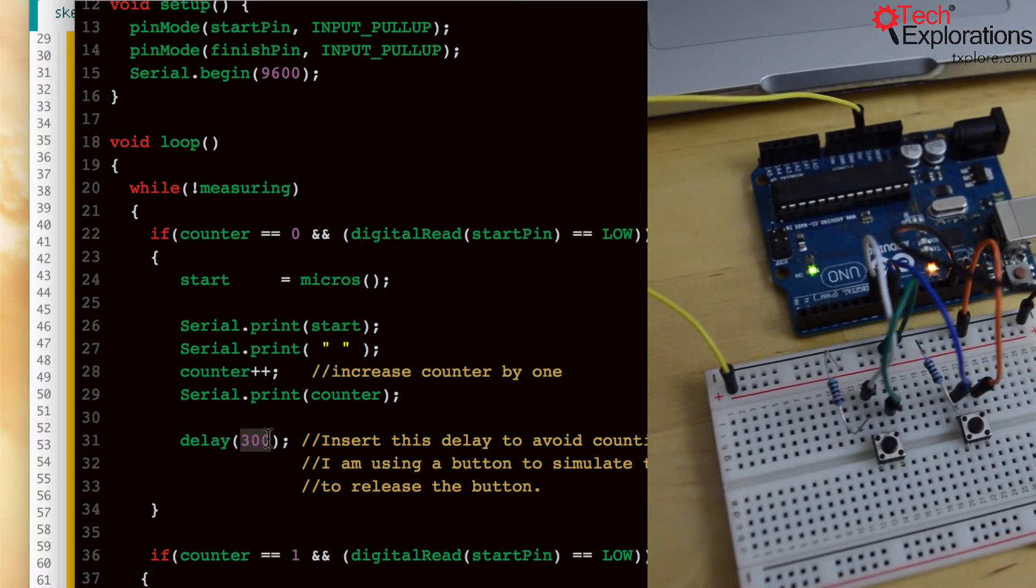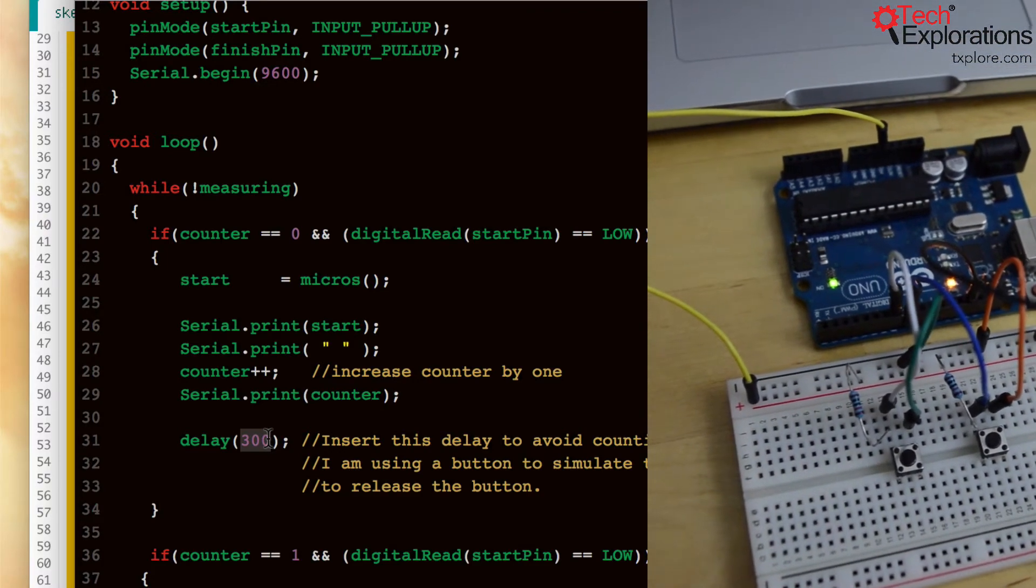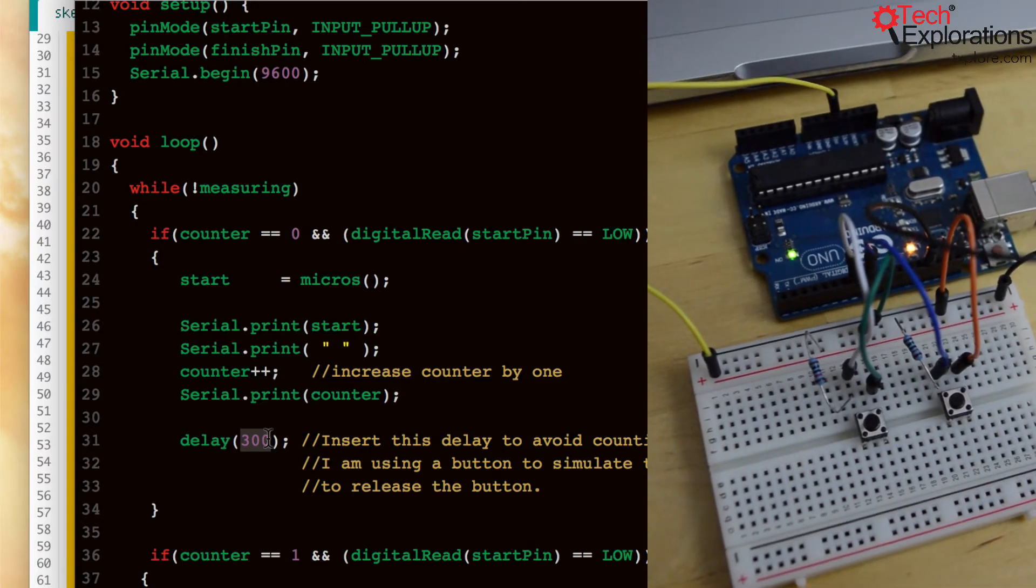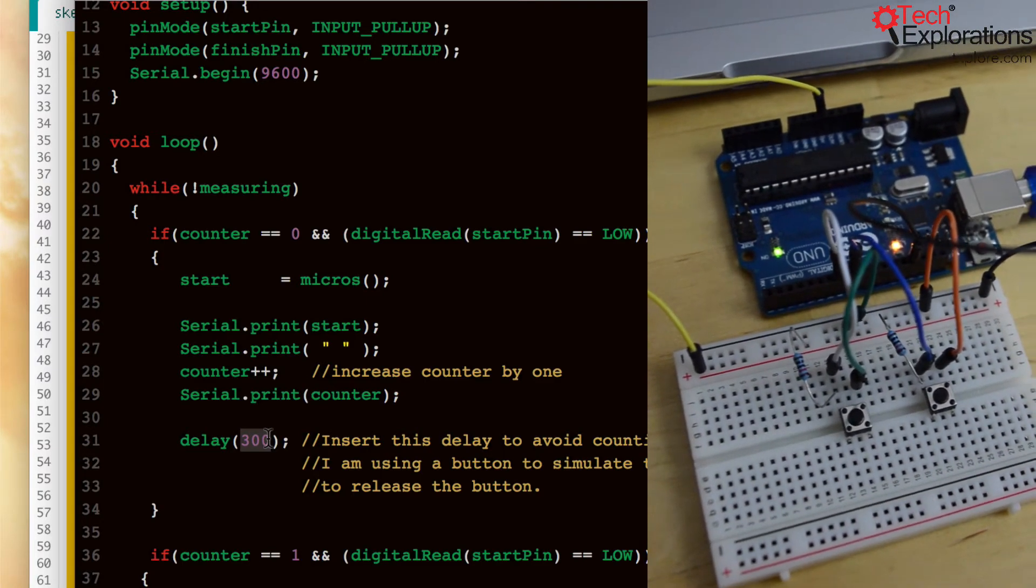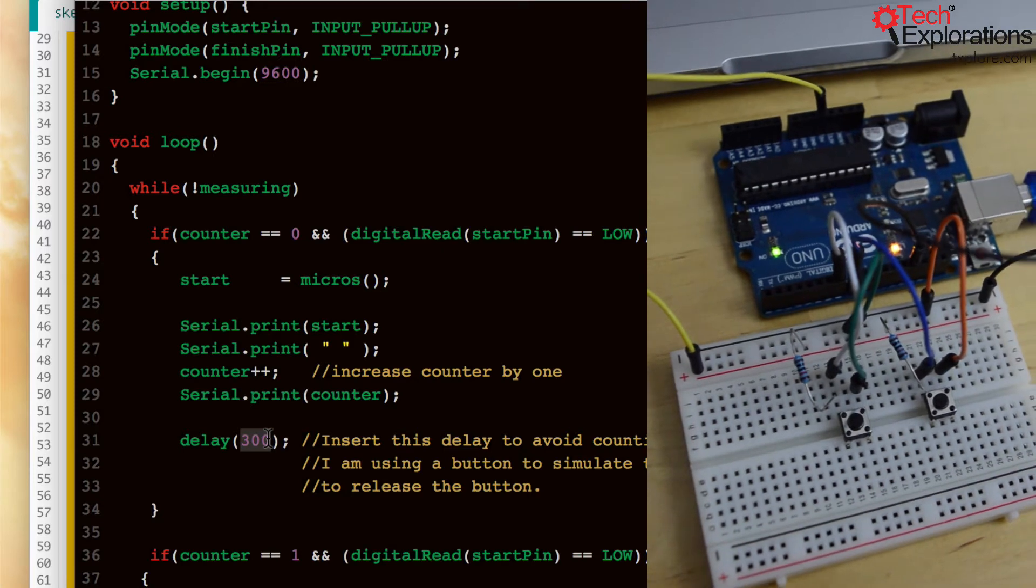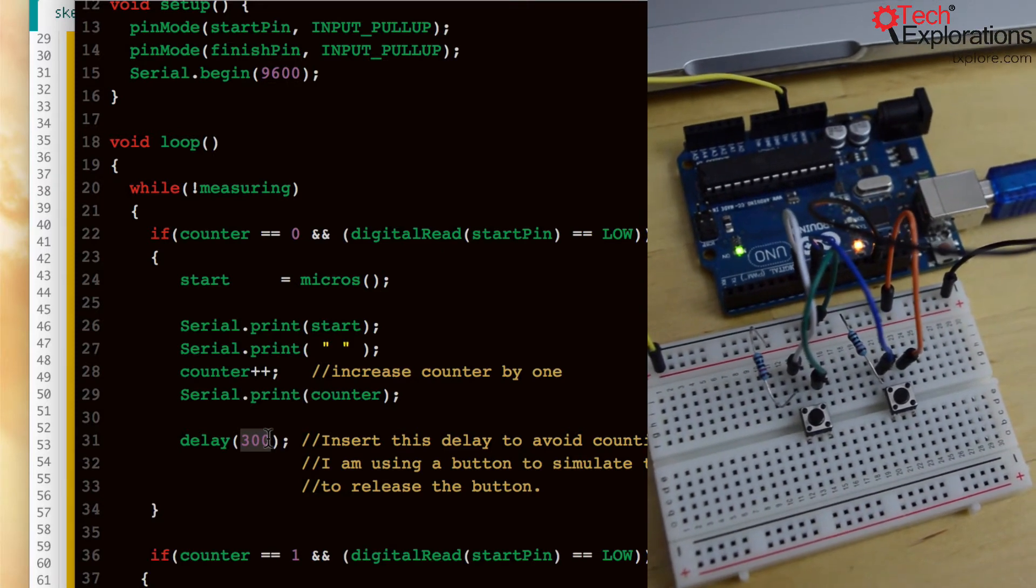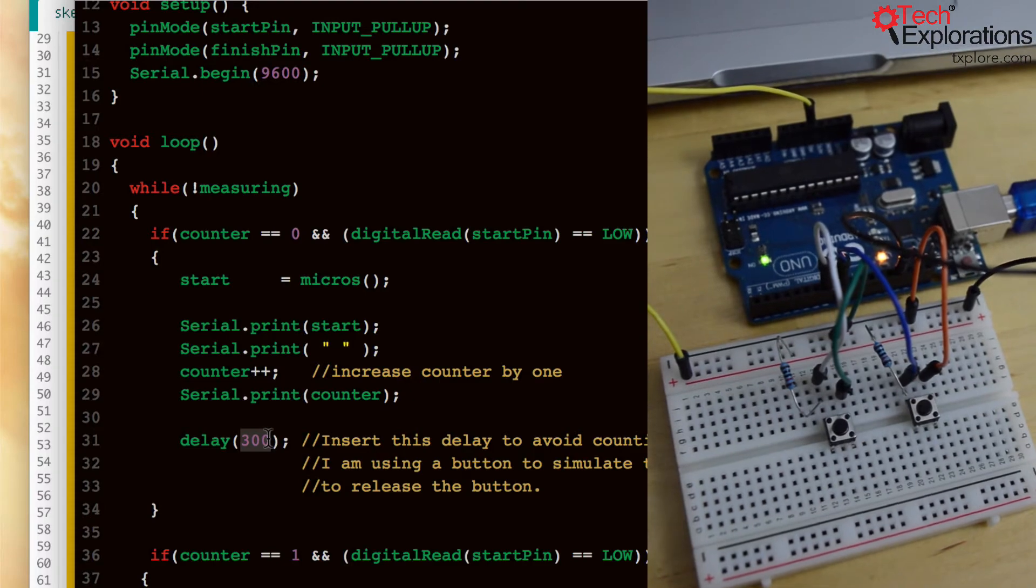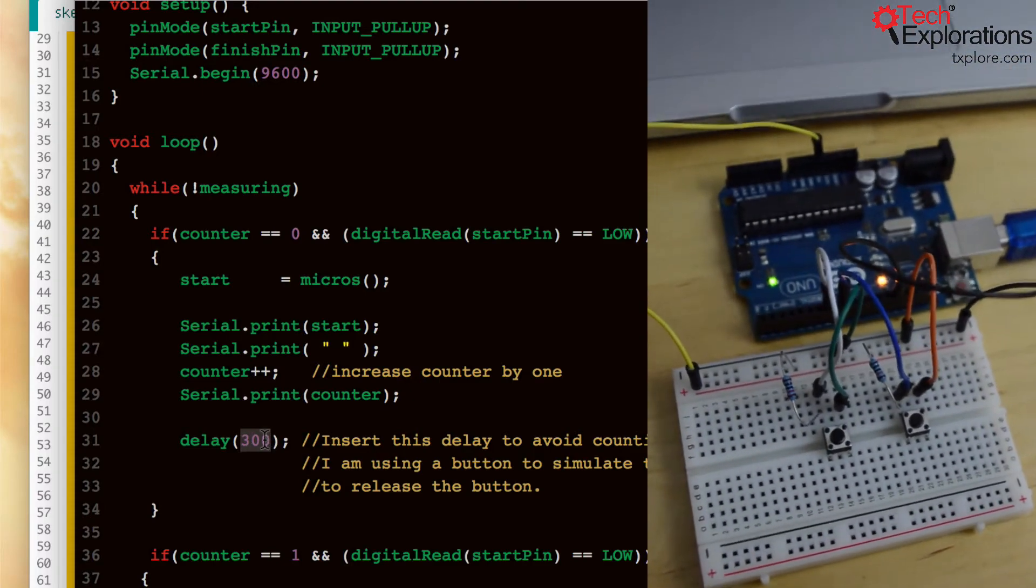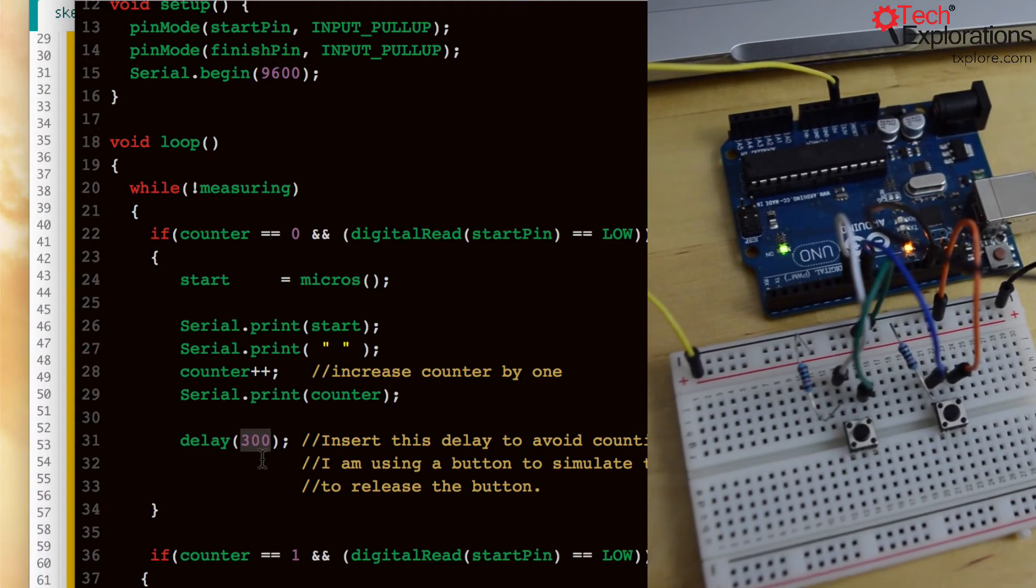So you're going to have to play with this number a little bit to see how long it takes for a person to lift the golf club up, break the beam the first time and then go past the sensor again for the second time. That might need to be a little bit bigger but you'll have to experiment with this.